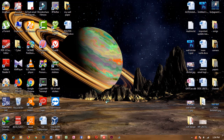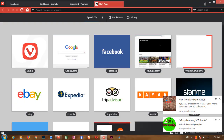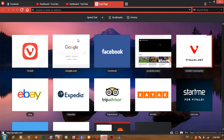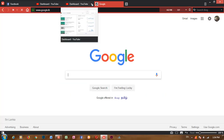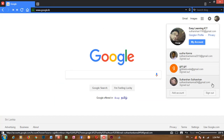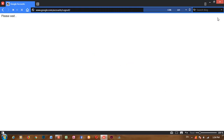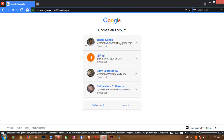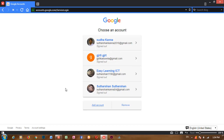Let's open the browser. The email has already come. Let's open the email. We have our email address.